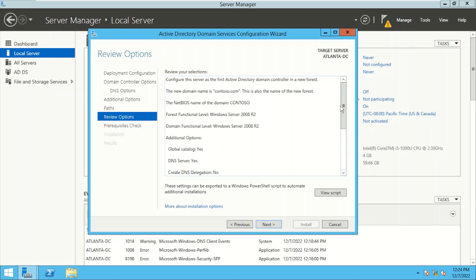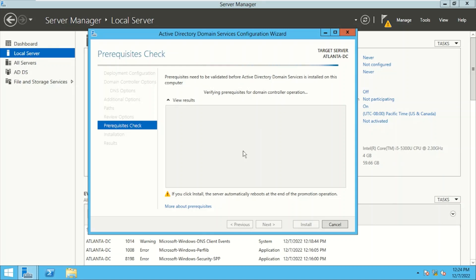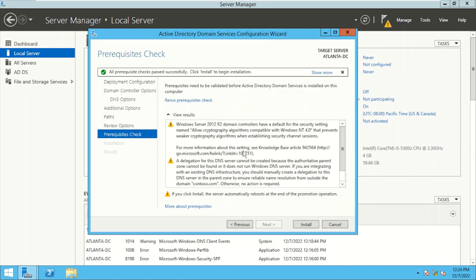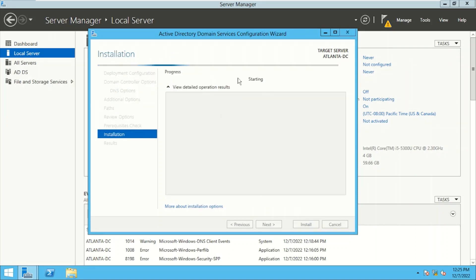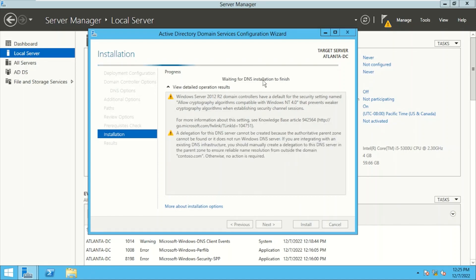Clicking Next — this is the synopsis or review of what we have selected, and that looks good. We'll click Next. Now it will go for a prerequisite check to verify this server is ready for hosting Active Directory Domain Services. All prerequisite checks passed successfully. I'll click Install. We can see the progress of what's getting installed. After installation is complete, the server will automatically restart. It's installing DNS, then Group Policy Management Console, then Active Directory, and then it will restart automatically.